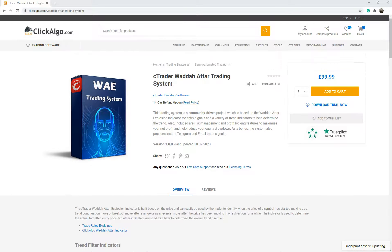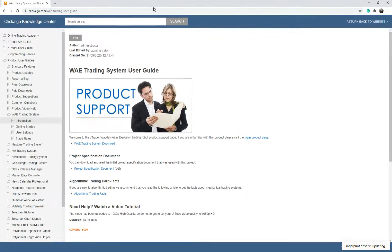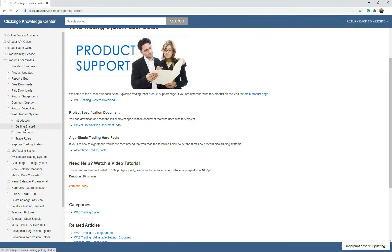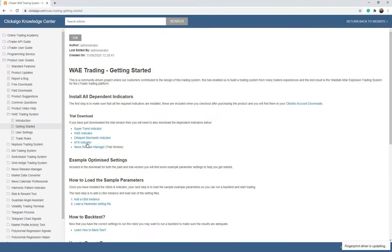I'm going to go to the user guide now. This is the user guide you can access from that page and it tells you more about the system. Going to 'Get Started', it tells you what indicators you need to use. It uses the Wada Atar explosion indicator for the entry signal, but it also uses additional trend signals to identify a strong trend — so rather than just one indicator, it uses others to confirm whether it's a bullish or bearish trend before entering a trade.